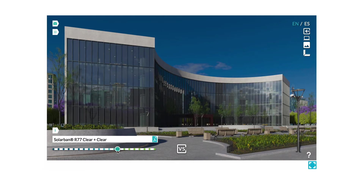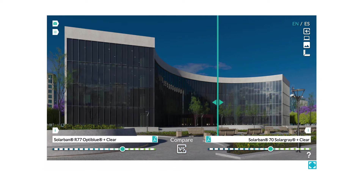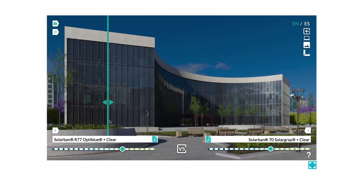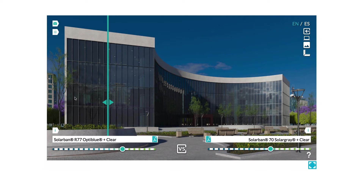If you'd like to compare this with another product, click the VS button to activate the comparison mode, and move the slider to visualize two different types of aesthetics. You can even display their basic technical values.